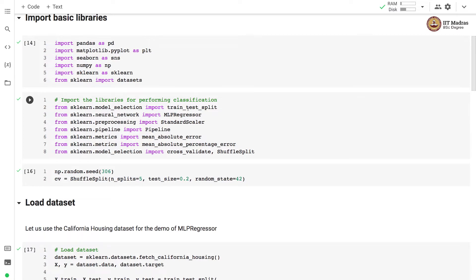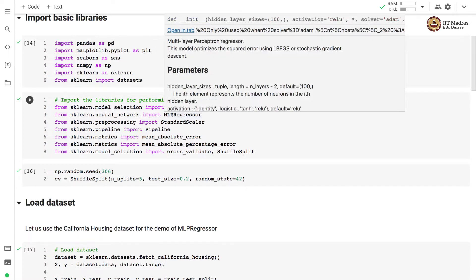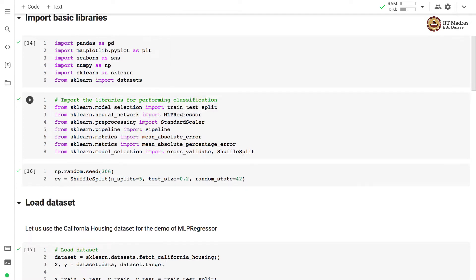The training test split is carried out by train_test_split. The regression is carried out by MLPRegressor which is implemented in sklearn.neural_network module.